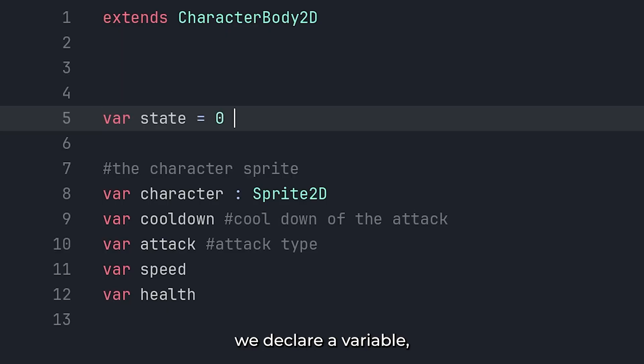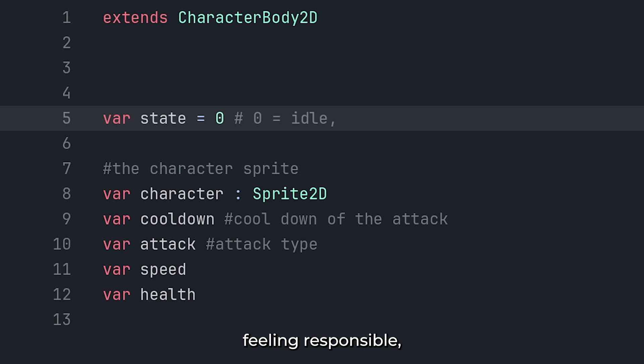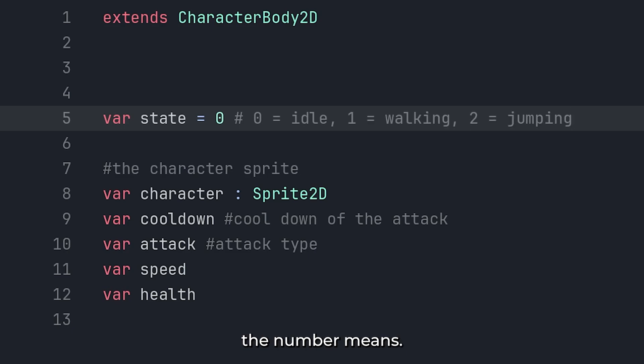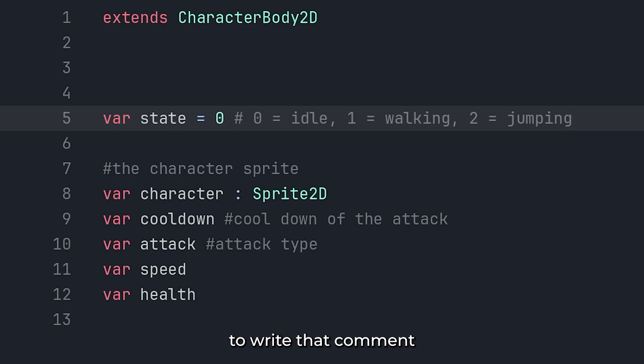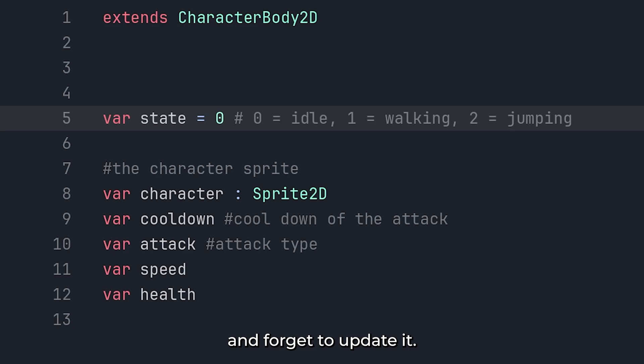Here's how most of us do it at first. We declare a variable, and maybe, if we are feeling responsible, we add a little comment explaining what the number means. It works, until you forget to write that comment, or change the logic later and forget to update it.